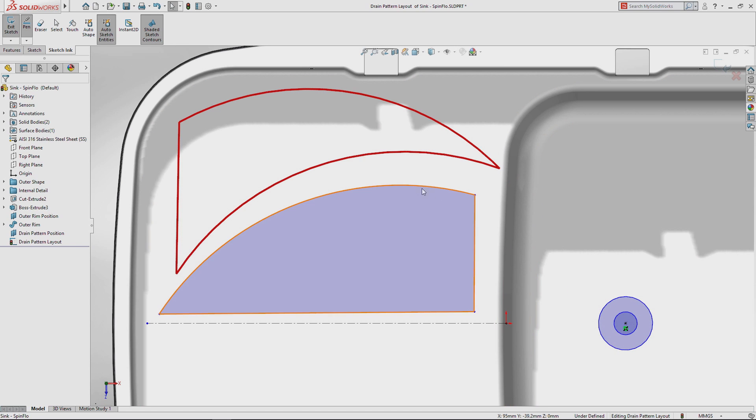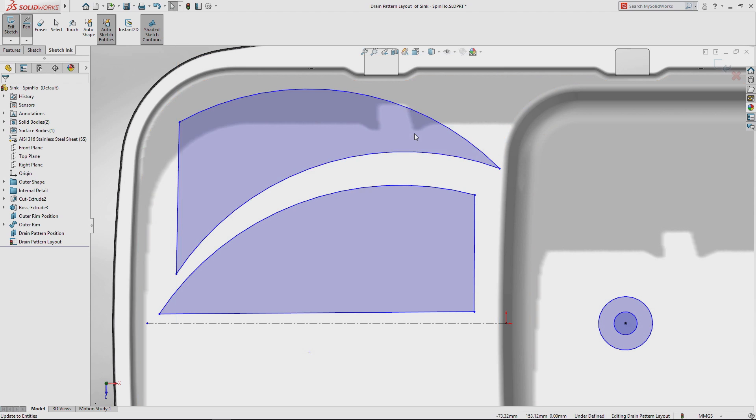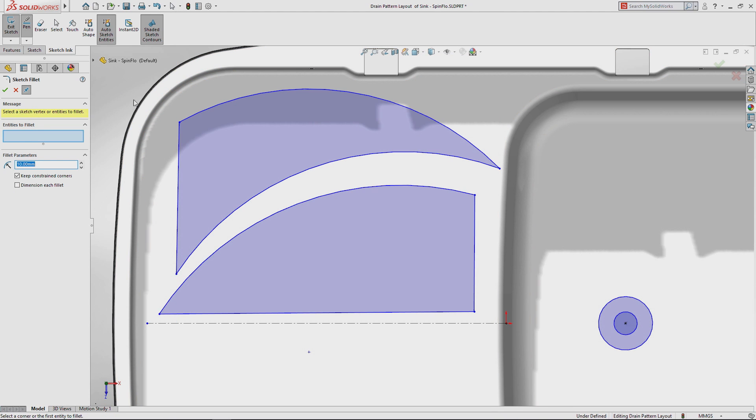Pen strokes defined as shapes can be converted into sketch entities at any time, giving you complete flexibility as your ideas develop.